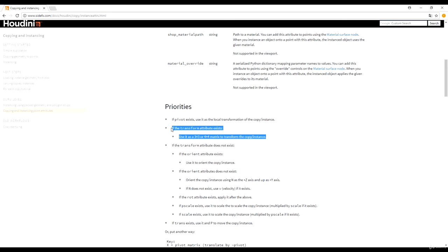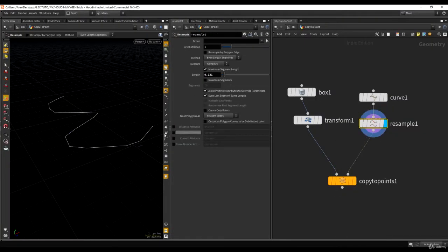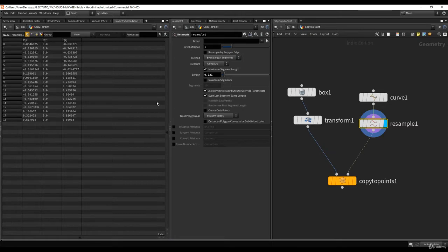Let's say we don't have a transform attribute, which is our case. If I go back to Houdini and look at the attributes on the target points, the only thing we have is just P — position. We don't have anything else.